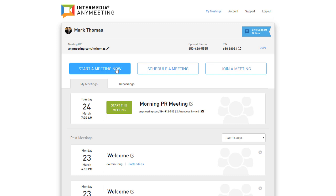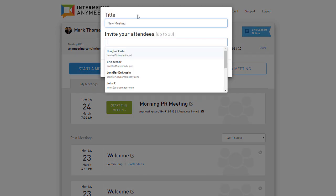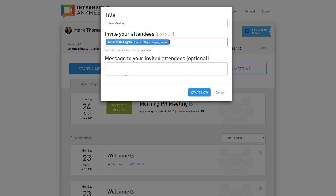The Start a Meeting Now button allows you to immediately start a meeting and provide it with a title, as well as enter the emails of the attendees you'd like to invite to your meeting.